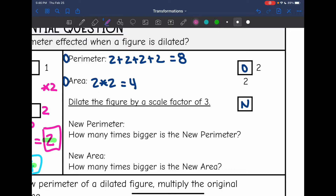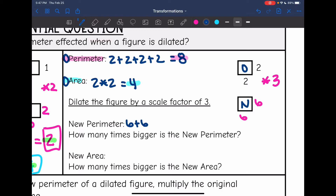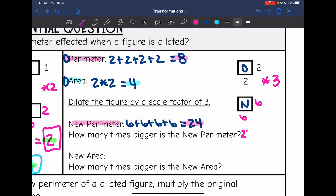Our original perimeter is 8 and our original area is 4. Now dilating by a scale factor of 3, the sides of this square are going to be 6 and 6, because 2 times 3 is 6. To find the new perimeter, I'll do 6 plus 6 plus 6 plus 6, which is 24. Original perimeter was 8, scale factor was 3, and now the new perimeter is 24. To figure out how many times bigger: 24 divided by 8 is 3, so the new perimeter is 3 times bigger.